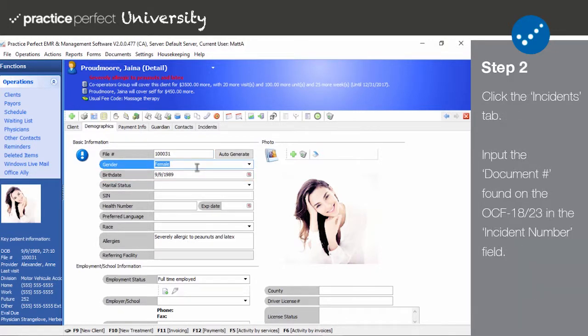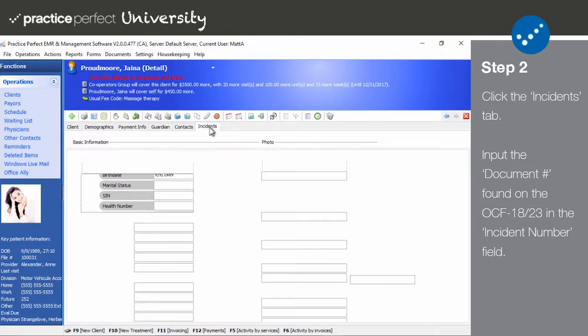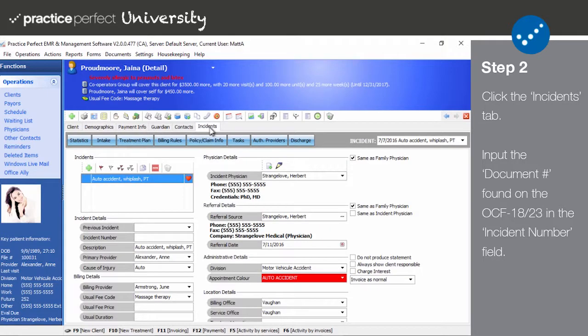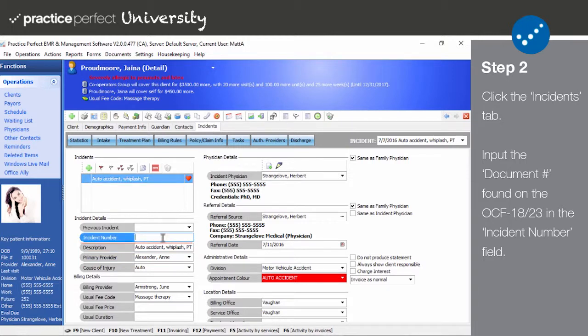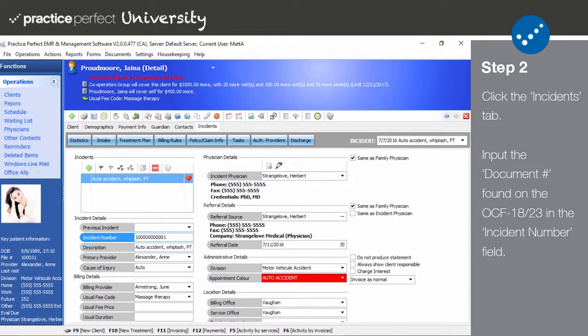Step 2. Next click on the incidents tab. Look for the field called incident number. Input the document number found on the OCF 18 or OCF 23 form, which can be seen either on the HCI website or in Practice Perfect itself.